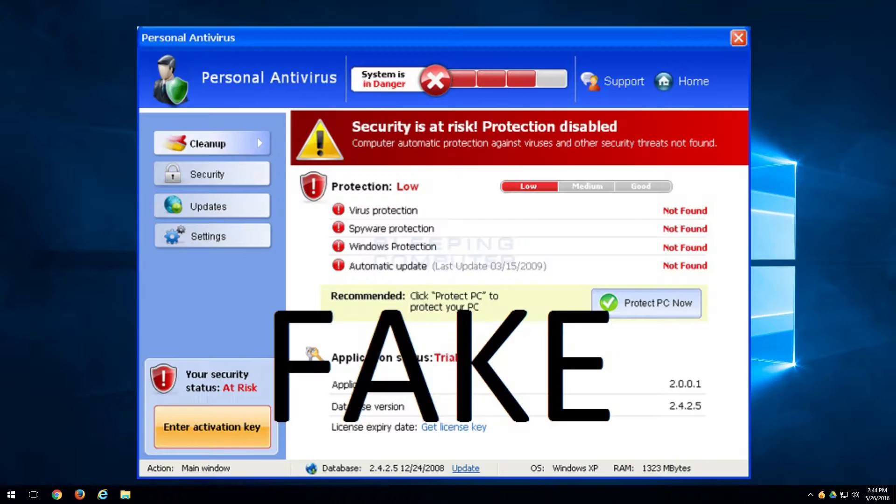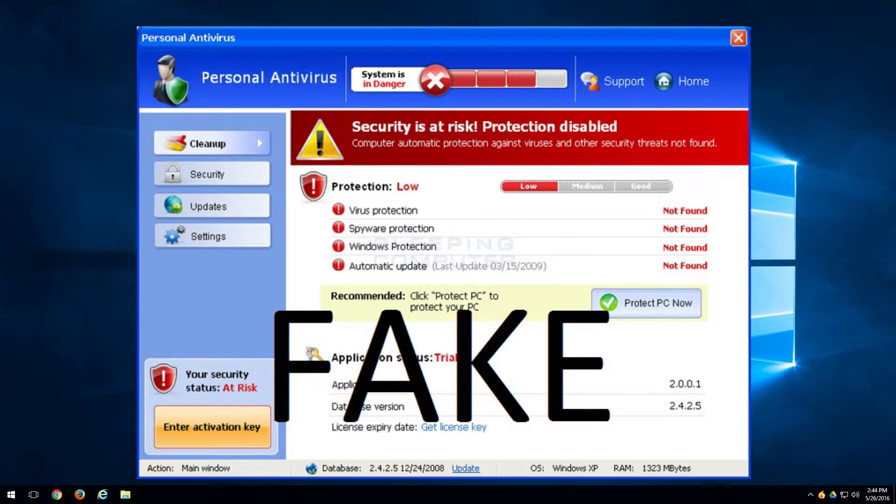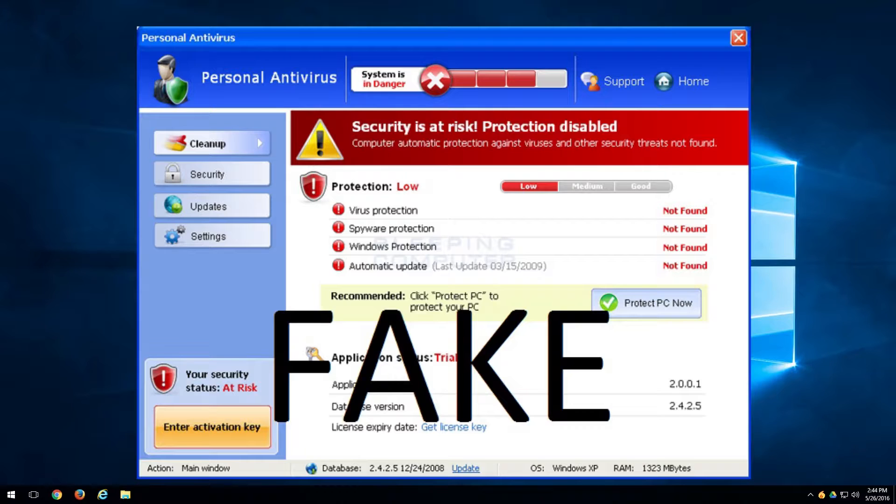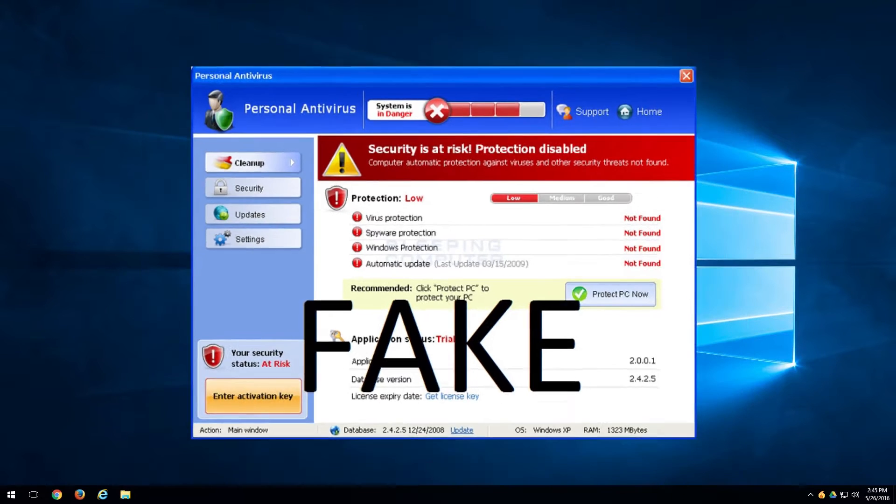First one we got on the list is fake antivirus programs. You may get a program installed on the computer that says you have X amount of issues, purchase our software to fix those issues. Usually with this you can just go into programs and features, uninstall the program and restart the computer and that will take care of that.